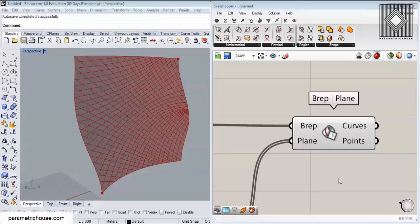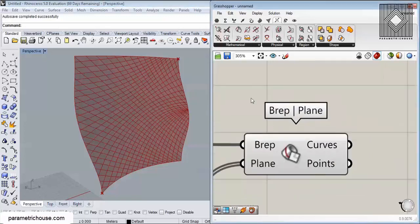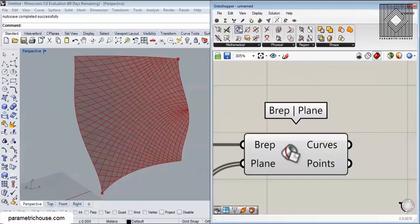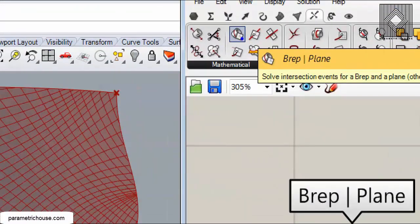In this video tutorial I want to talk about a tool called Brep Plane, which you can find in the Intersect menu under the Mathematical submenu. That is because the Brep Plane intersects a Brep, or a boundary representation — a surface, a polysurface, whatever you want — with a plane. A plane is a mathematical element which is an infinite extension of a flat surface.